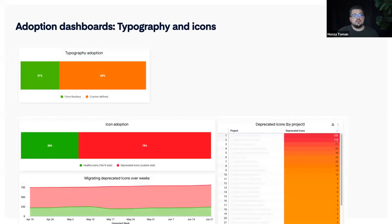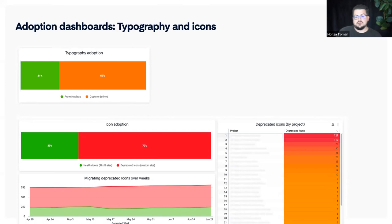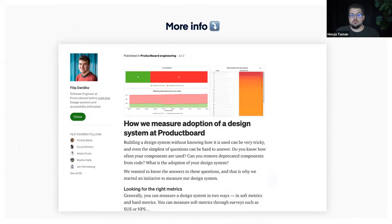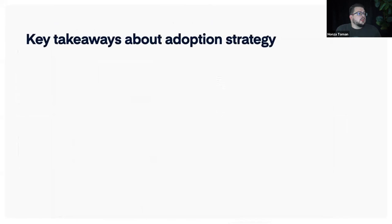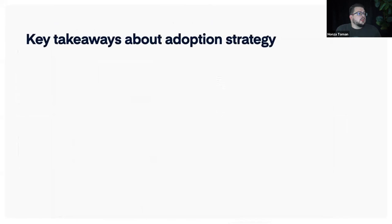There's still a huge area that needs improvement. We also track more specific parts of our design system — especially typography and icon adoption. We currently have two icon sets, one deprecated and one not, and we track how many icons are used across our codebase. There's an excellent article from my colleague Filip about how we approach this tracking. Key takeaways on adoption strategy: be patient — design systems are not a one-year project, they're long-term. We need to figure out how to continuously work not just on improvements but also on existing UI debt in the codebase.